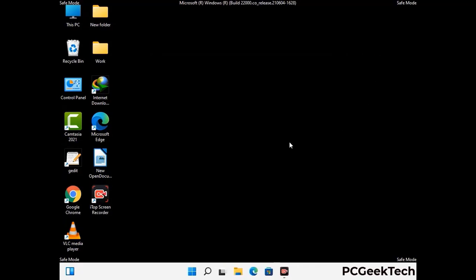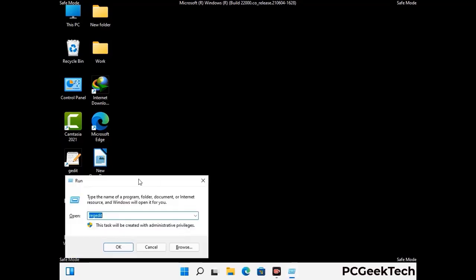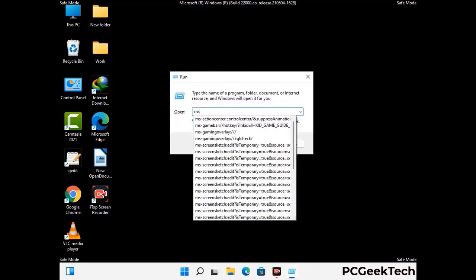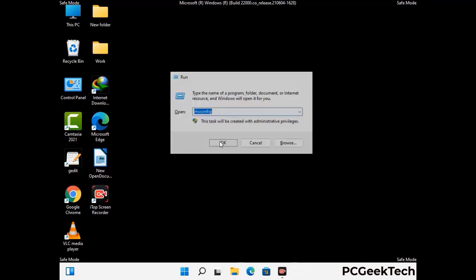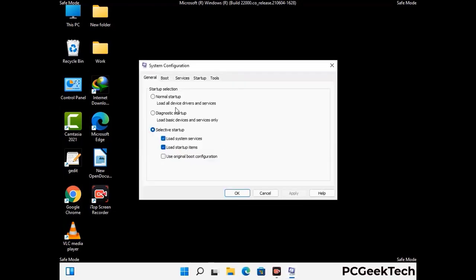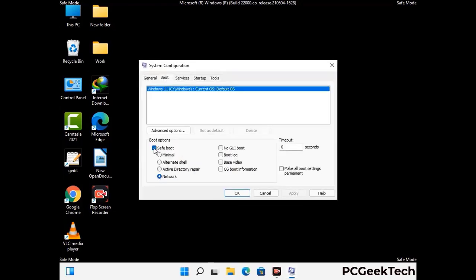By now you have most probably removed the virus from your computer successfully. You can now boot your computer in normal mode again. Press Windows and R together, type in msconfig and press OK. On the System Configuration window, go to the Boot tab, uncheck the safe mode option, then click Apply and press OK.